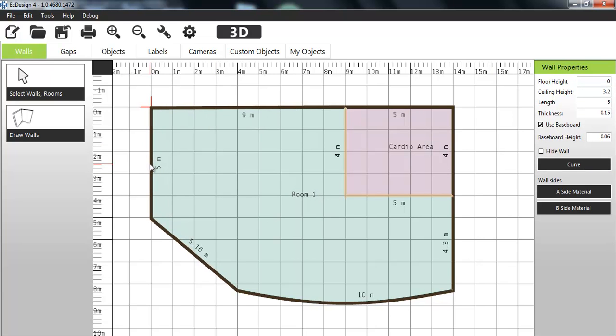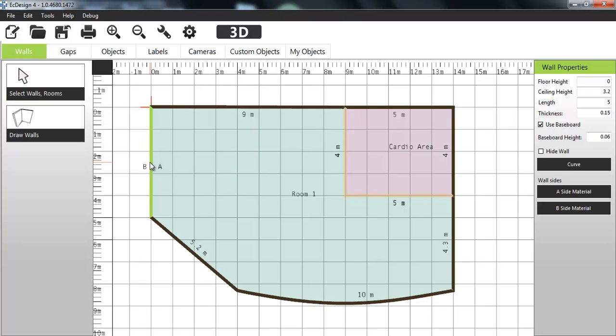You have a complete undo redo feature, which is also nice. Well this was the little sneak preview that we wanted to give you on Easy Design 4 and on the wall creation process and room process. We'll probably post a couple more videos once we get closer to the launch. And we hope you liked it so far.